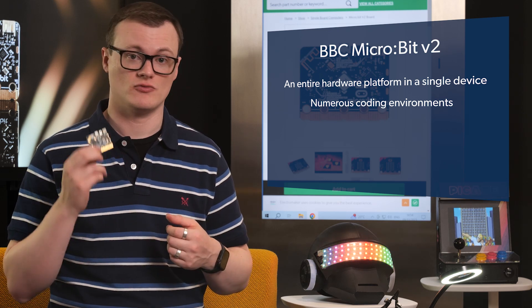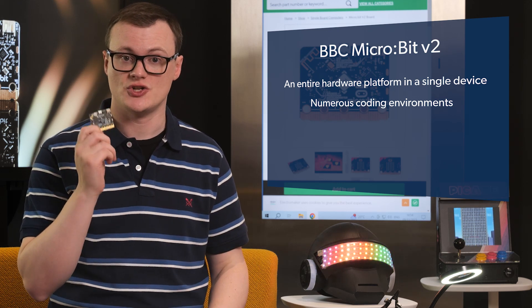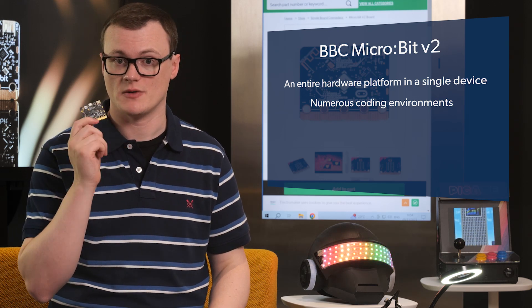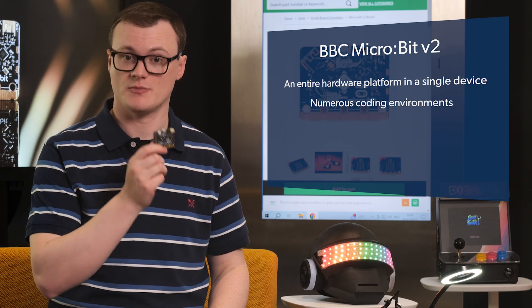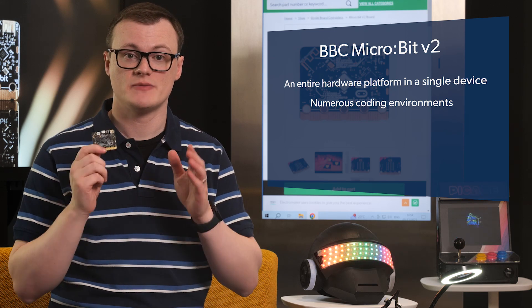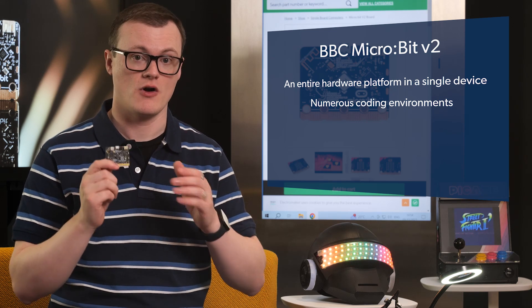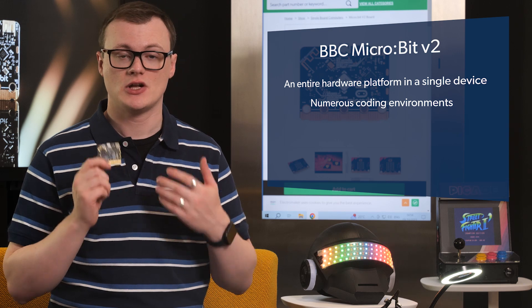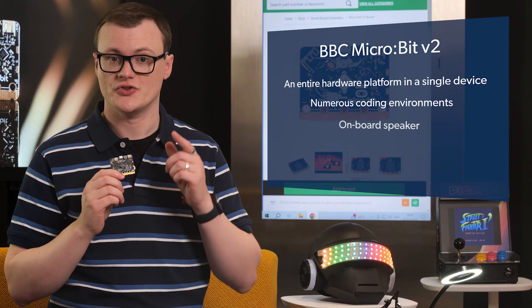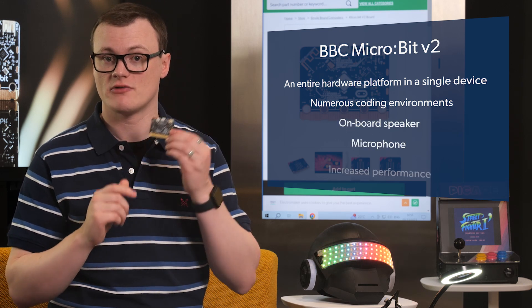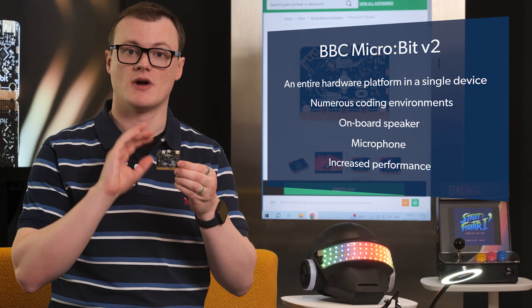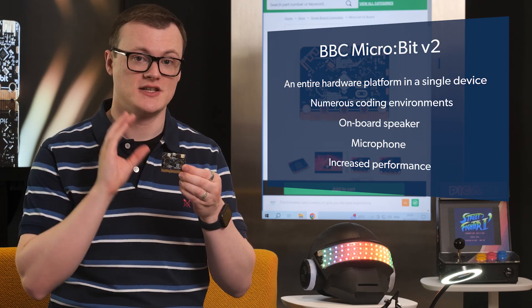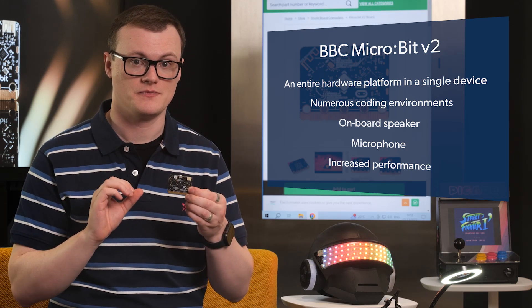This means that, right out of the box, you can connect your MicroBit to a computer, launch the in-browser block editor, and get straight to making advanced programs. But the inclusion of an onboard speaker, microphone, and increased performance is what makes the MicroBit v2 an excellent addition to the MicroBit range.